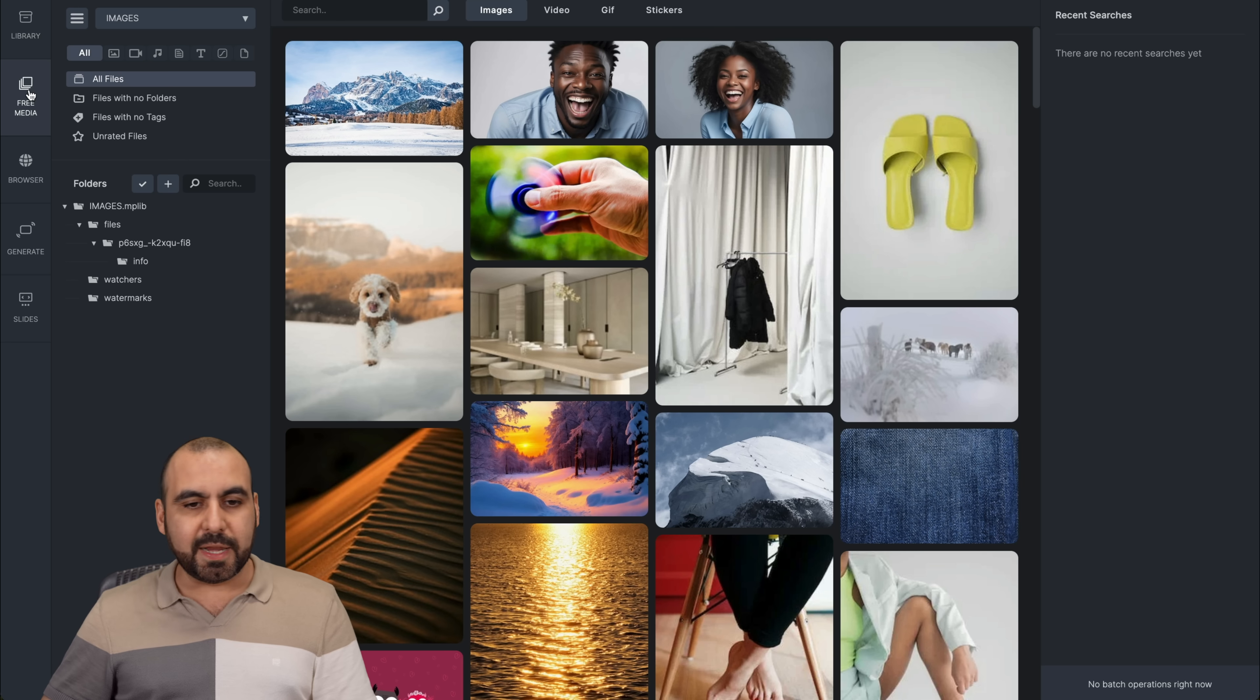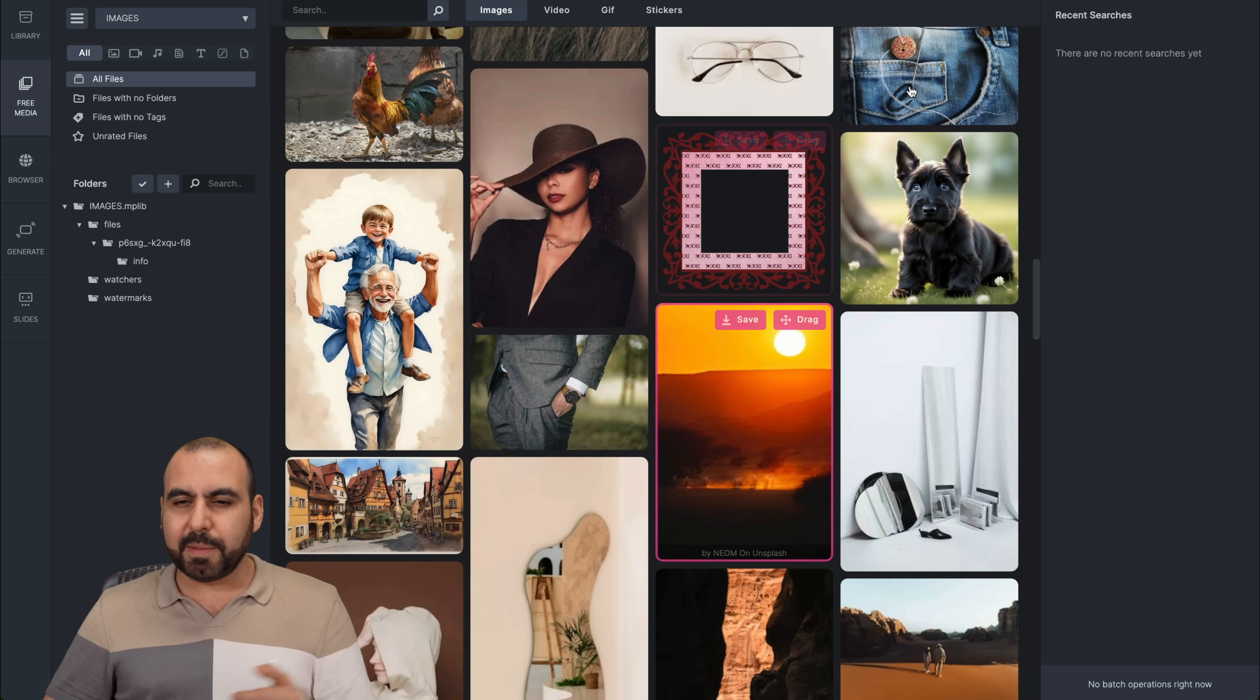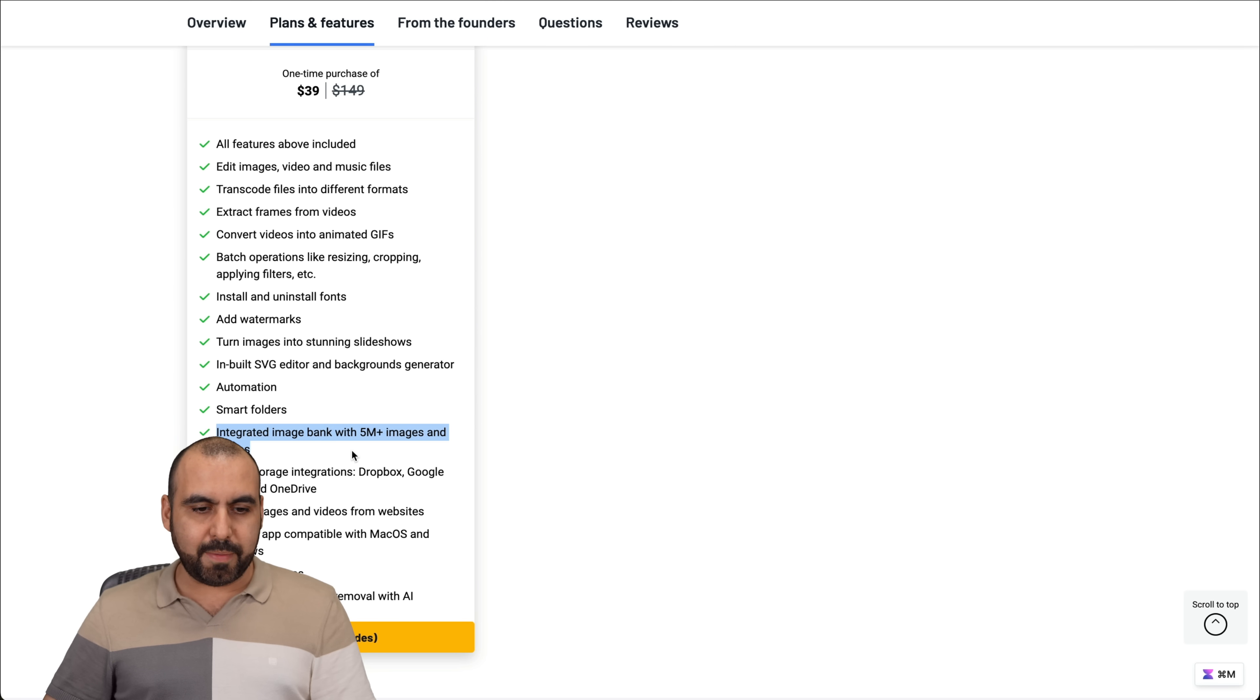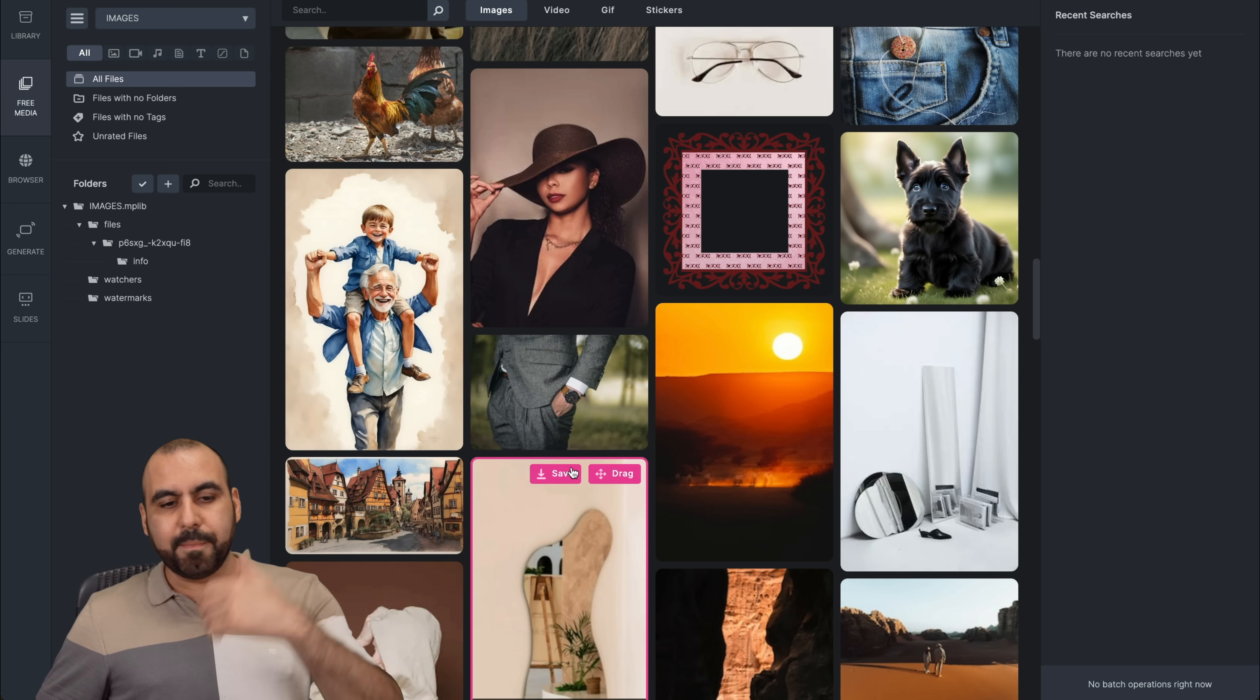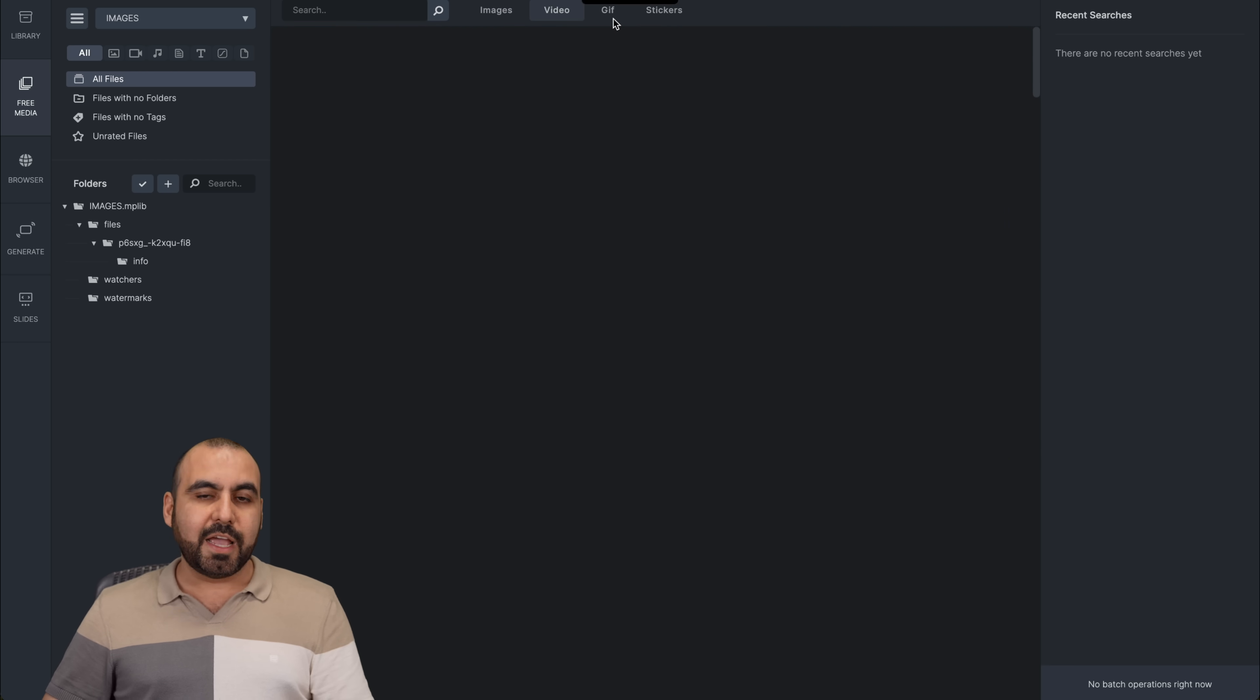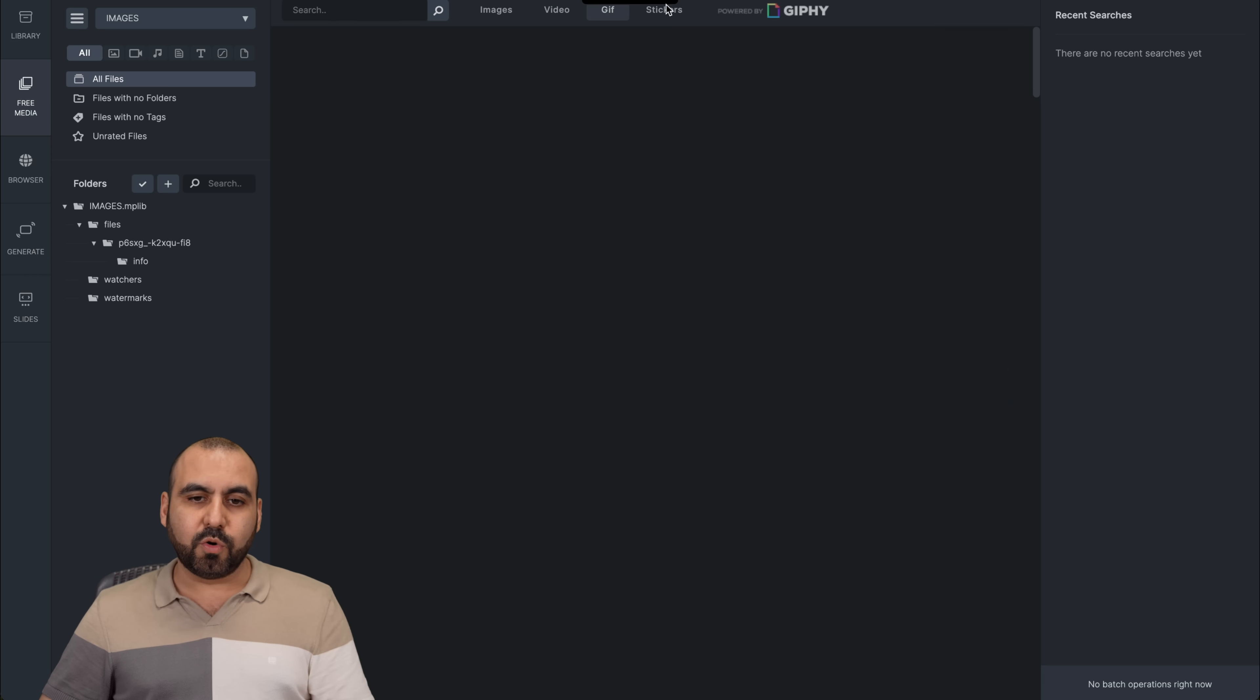Then we have your free media. So it's connected to a free media file. Let me show you which one it's connected to. So it's connected to image bank with 5 million images, but doesn't say which provider it is. But you get access to this. You can use a search feature. You got images, video, GIFs, and you get access to use this for personal or business use.